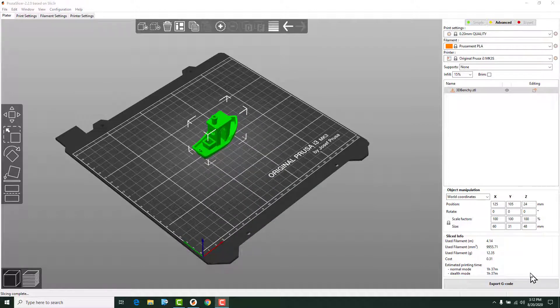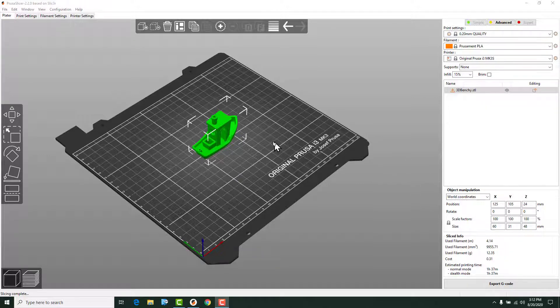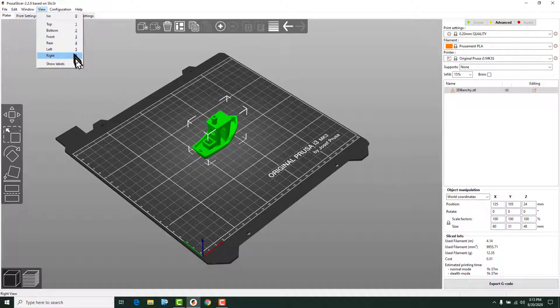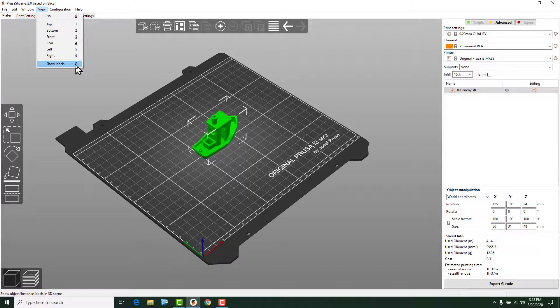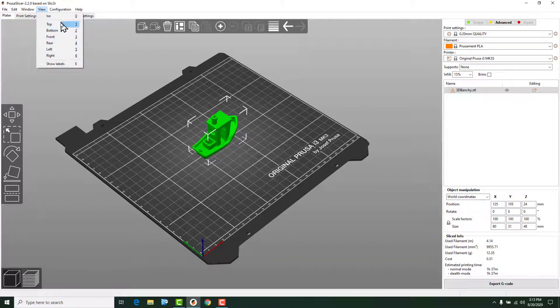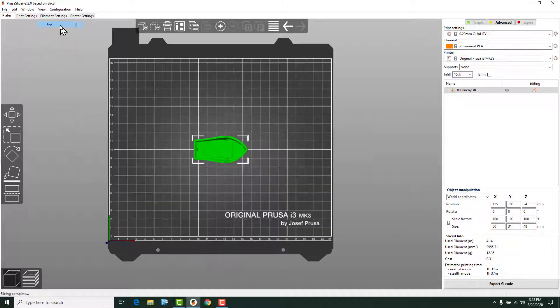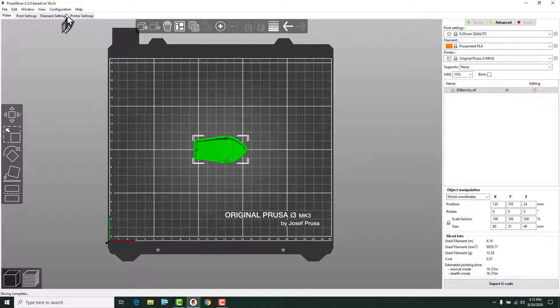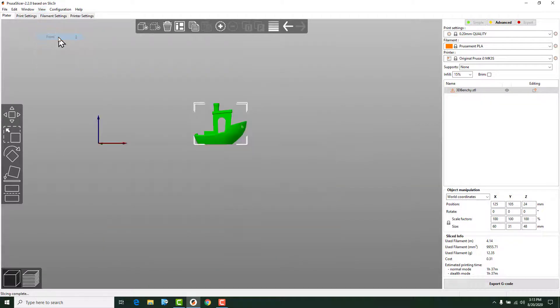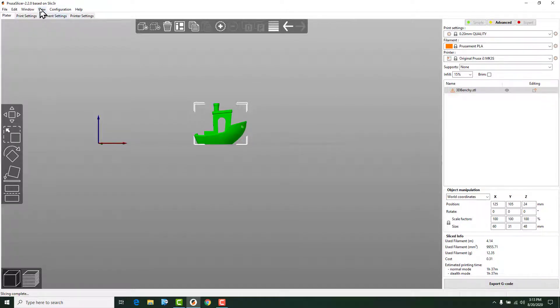What do we do once we have the model imported? The first thing we're going to need to do is learn how to manipulate viewing the model. One of the tools that you can use is the View button up here. As you'll see, you can use the numbers that are on your keyboard to snap to standardized views. Isometric view, top view, front view. It just allows you to look at those, and sometimes that's handy.